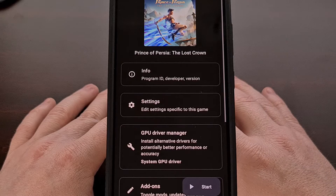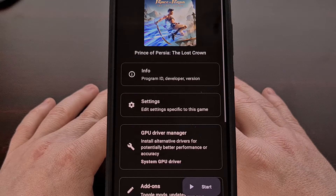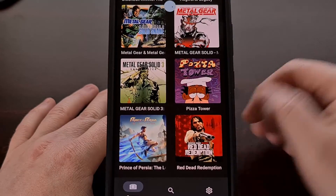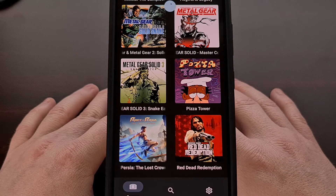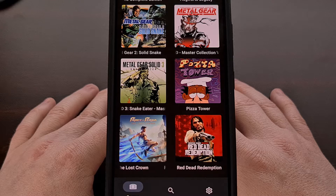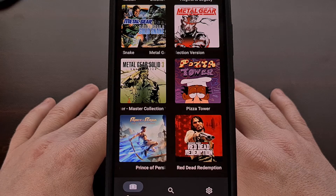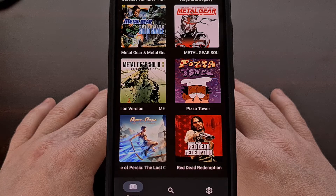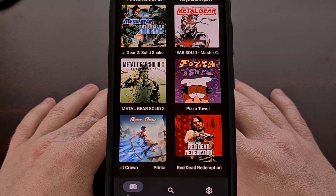The new update also changed the way that you install a mod, a patch, or a cheat to a game that you already have loaded in your games folder. So while you can still install these via the original method, which I have a video showing here on this channel, there's actually a new way that this can be done, and it's so much easier than before.